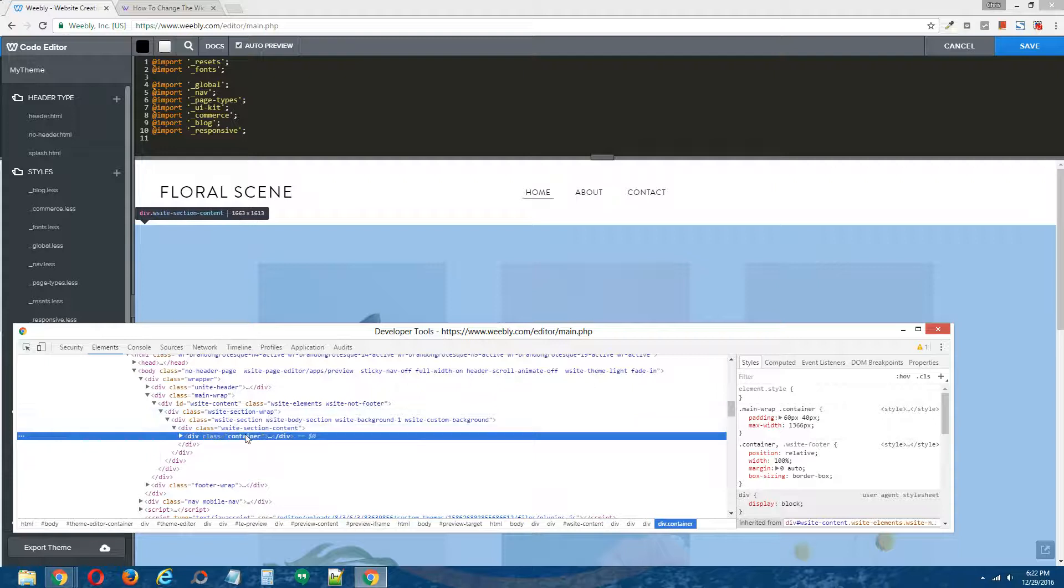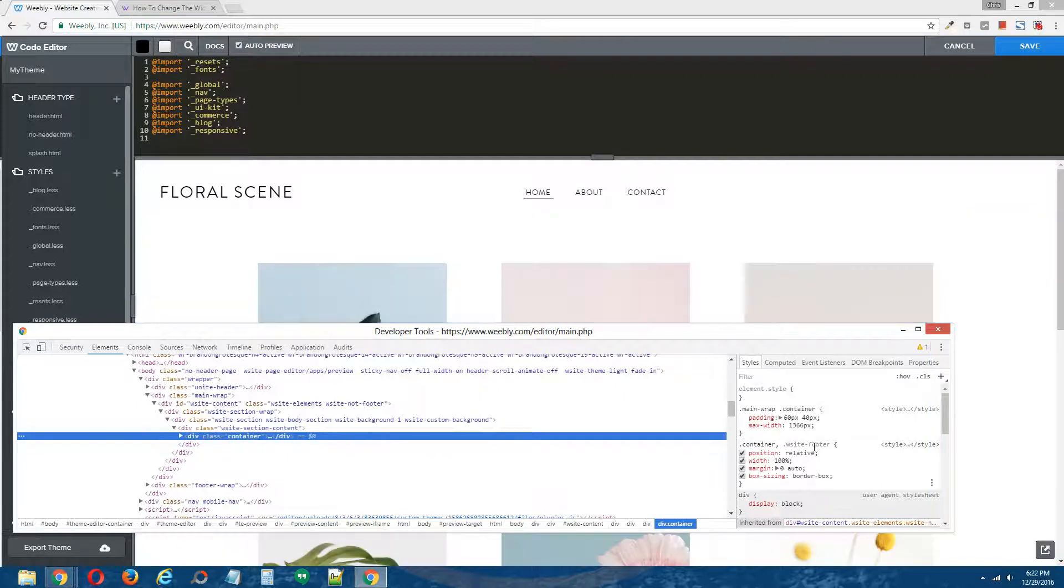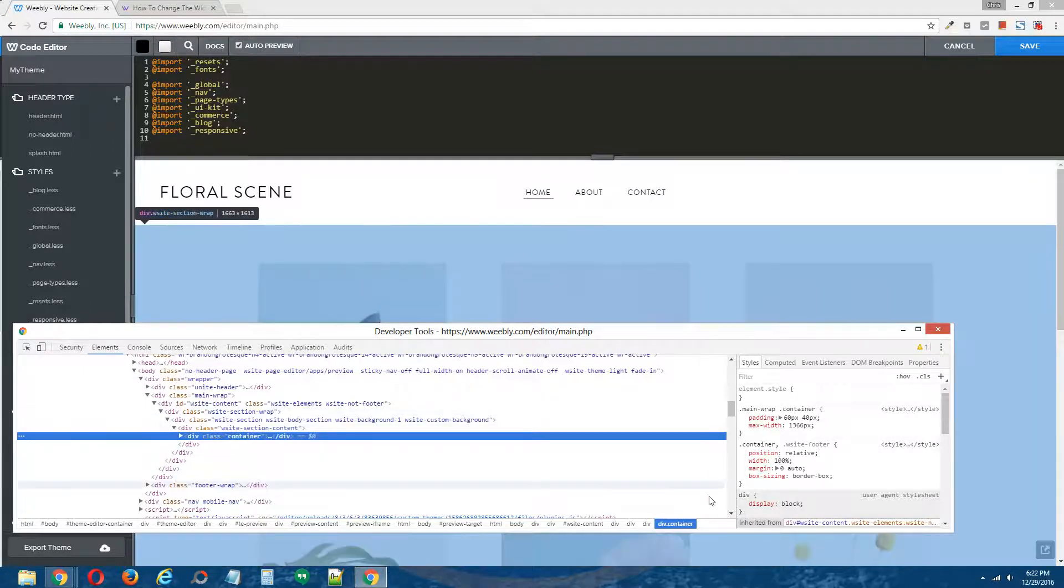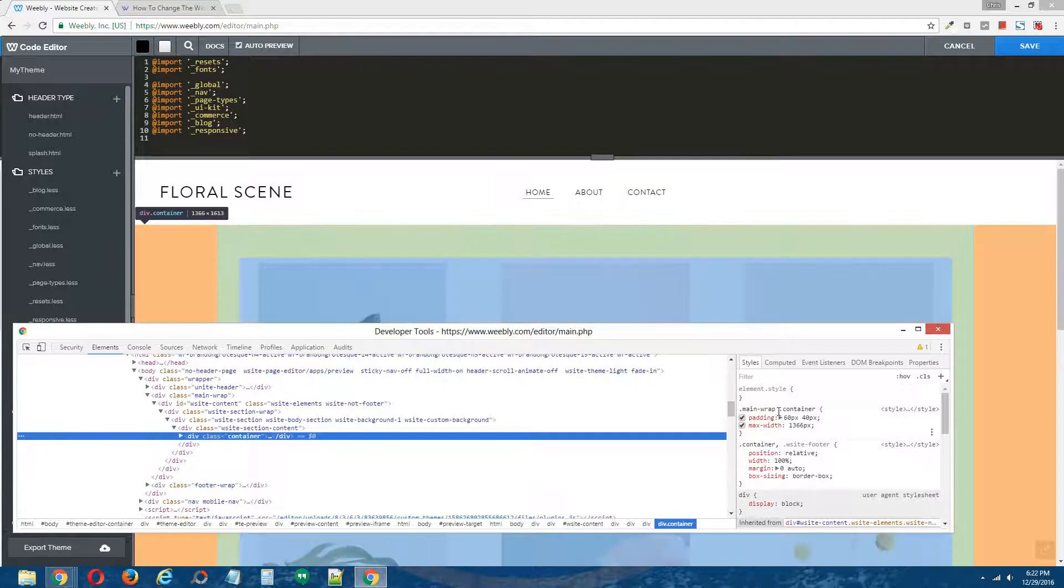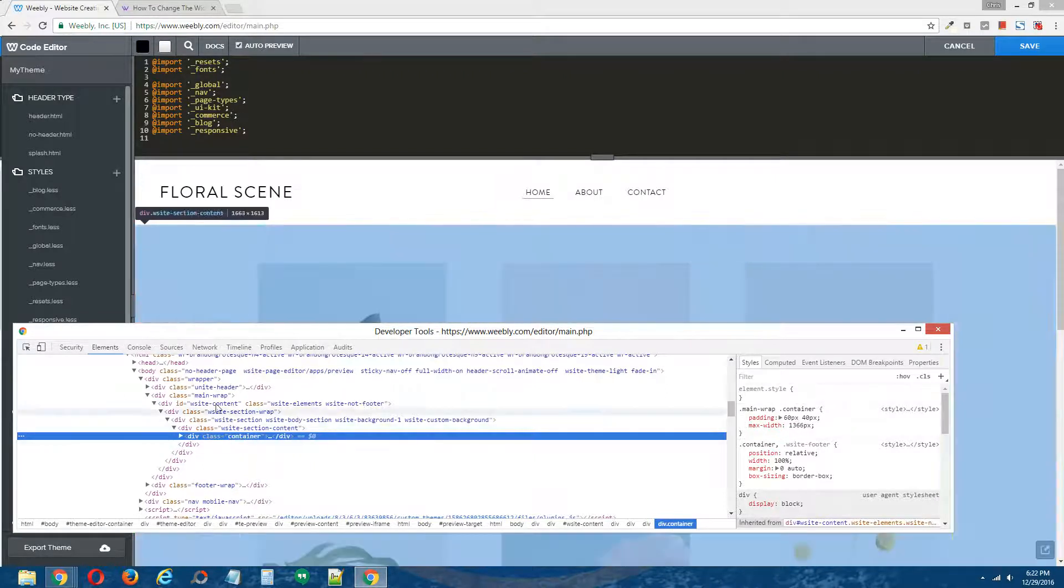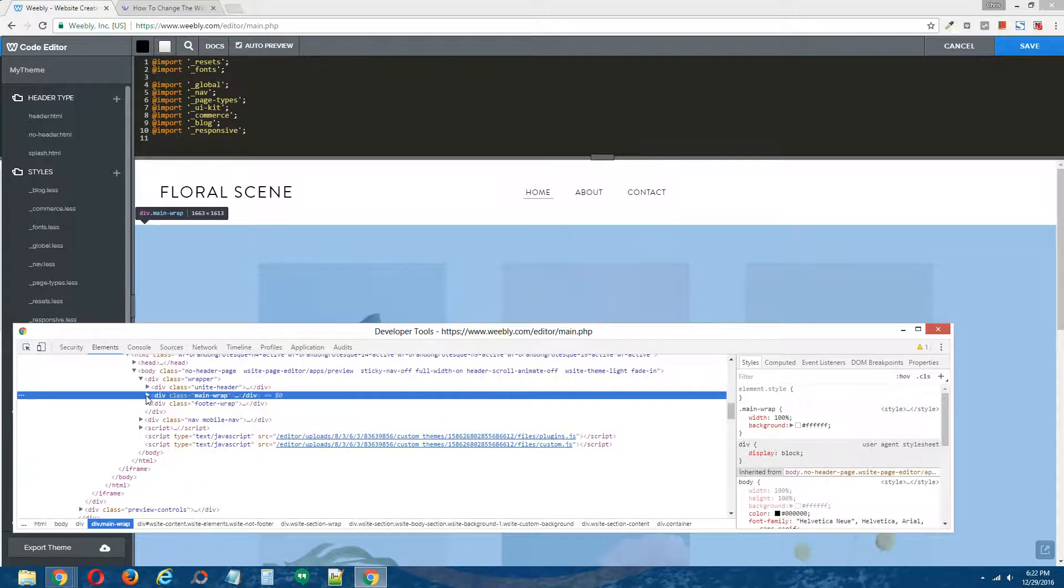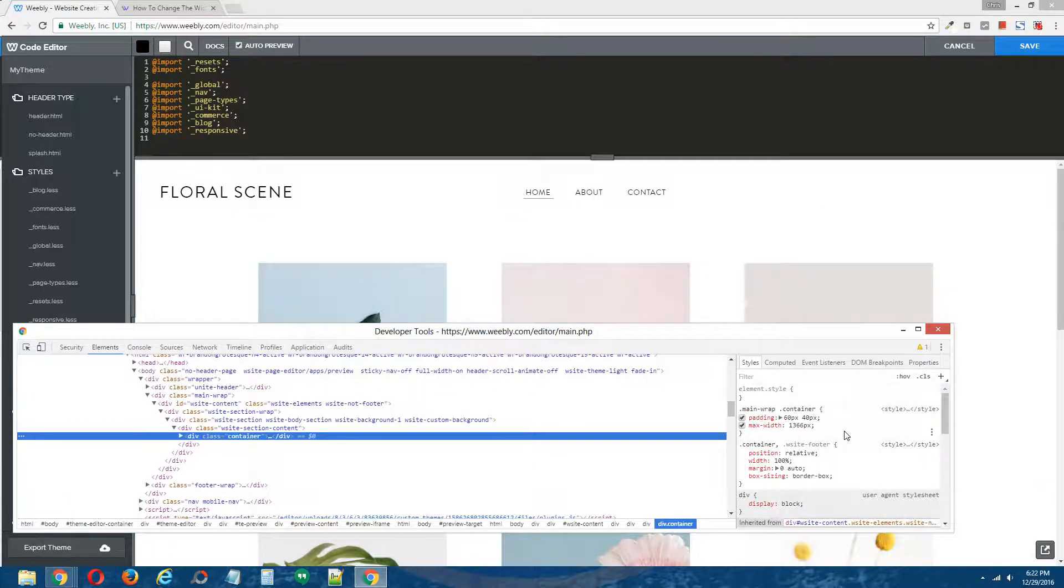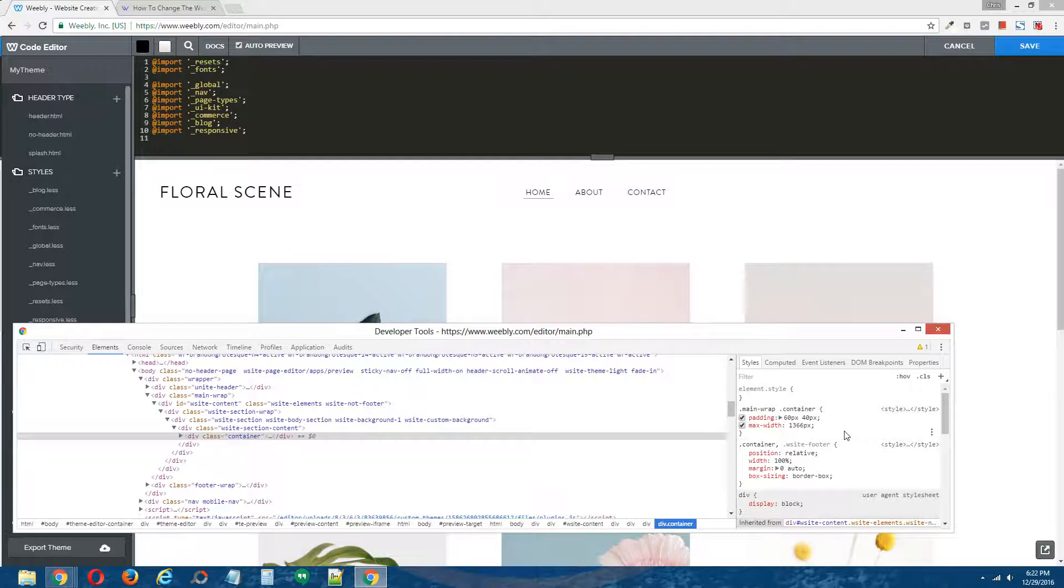Alright. So looking, I'm highlighting the container class div for this particular theme, and I can see here on the right that the container class itself has been given a width of 100%. But if I come up here, I see that the container class within the main wrapper, the main wrap div, which is right above it. So here's the main wrap div, and within that, there is the class container div, has been given a maximum width of 1,366 pixels.